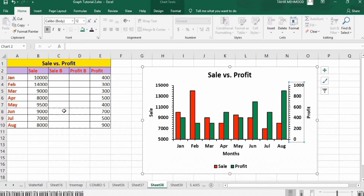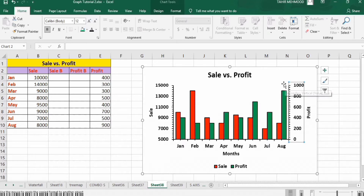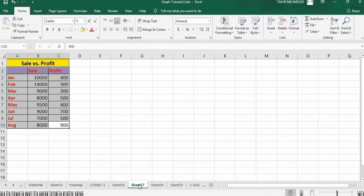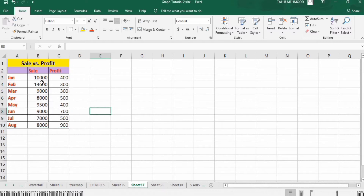I have inserted these two blank columns because there is no magical button in Excel which can be used to insert a secondary axis — you have to use certain tricks. I will explain it in a later part of this video. So why is a secondary axis needed? For example, here the profit values are in hundreds while sale values are in thousands.